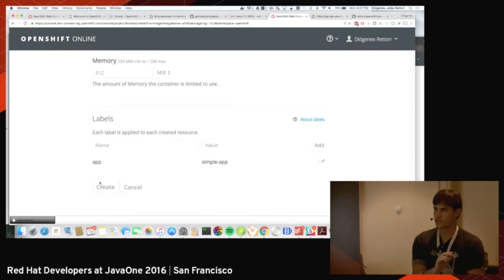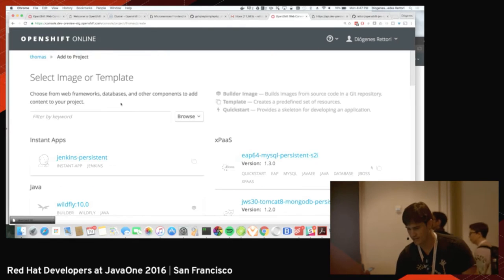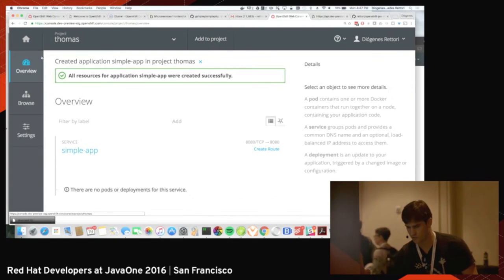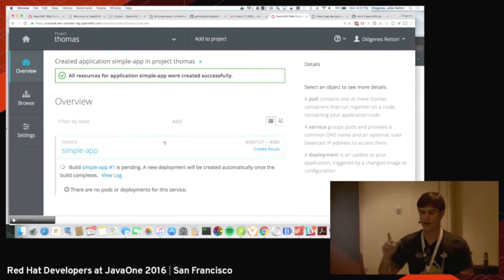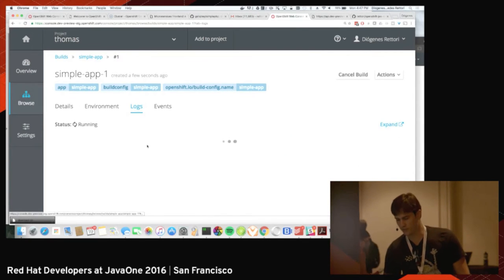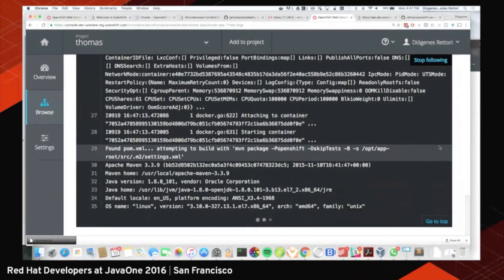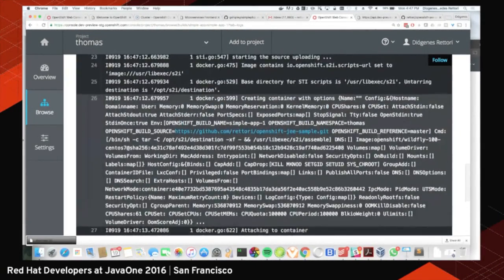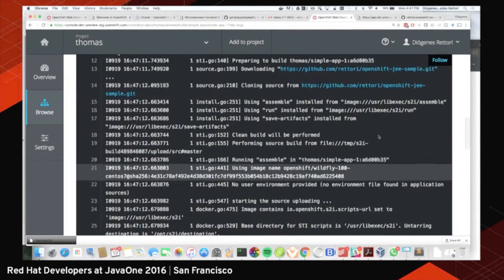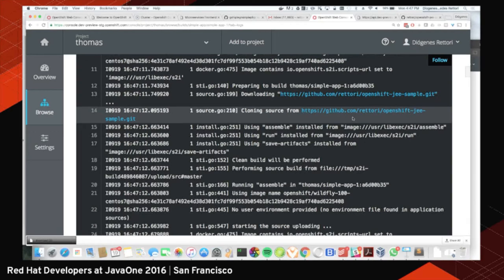A lot of great things are happening. We're going to the Thomas project — going to Git and cloning that repo, as we can see in the logs. It's cloning the Git repo right here, and it's going to build that source code since it's a Java application.